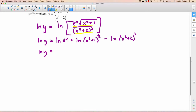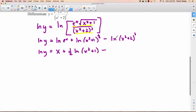There are still a few things we can simplify. The natural logarithm of e to the x is just x, since e to the x equals e to the x. In the second term, we can move the power out front: x plus one-half times the natural logarithm of x squared plus 1. And we can move the 3 out front too: minus 3 times the natural logarithm of x squared plus 2. Now we're ready to take the derivative.